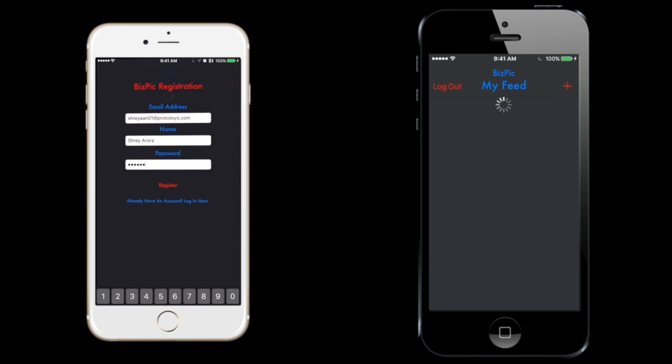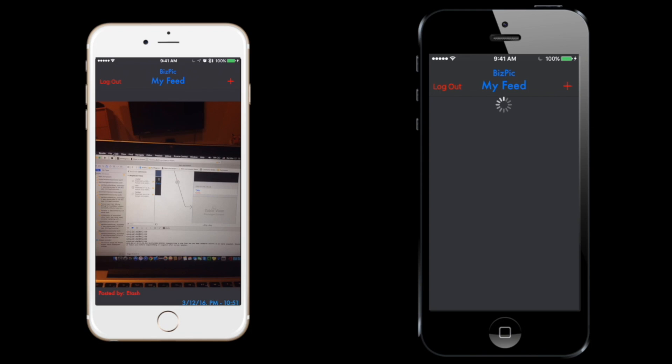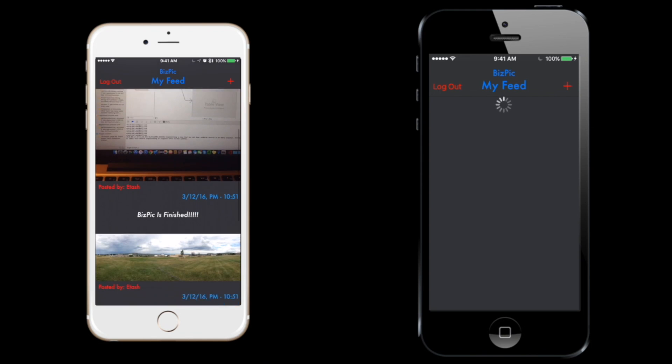As Itash logs in and loads the feed, mine has just finished registering and is also loading the feed. This is accessing the same server since it's one FBLA server that we've created. And here's some pictures.